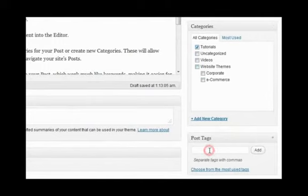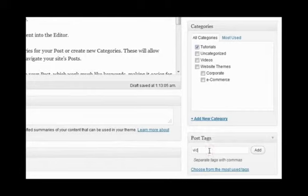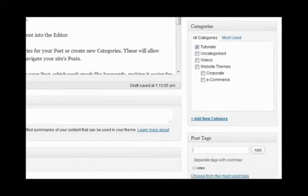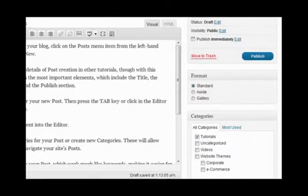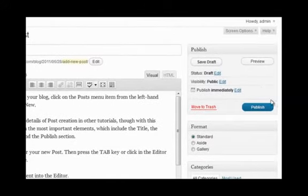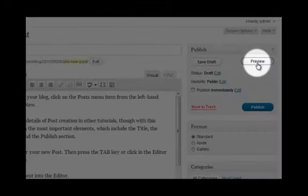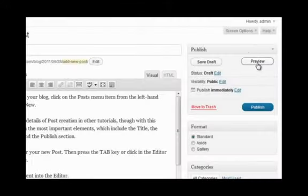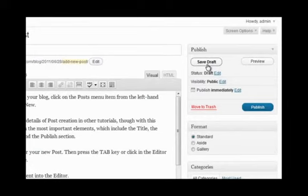You can click on the Preview button to preview your new post before publishing it to your site. You can also save your post for publishing later by pressing the Save Draft button.